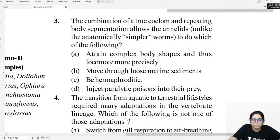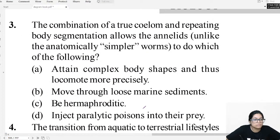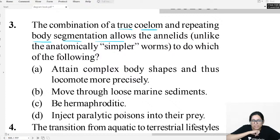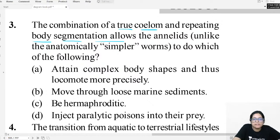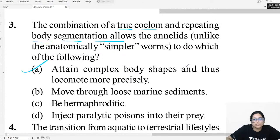Question three: The combination of true coelom and repeating body segmentation is found in Annelida. This allows annelids to attain a complex body shape and locomote very efficiently.